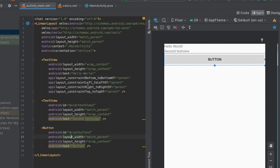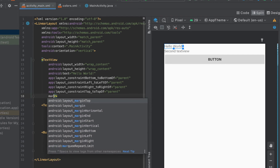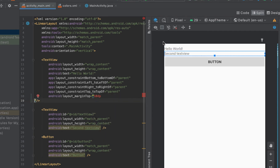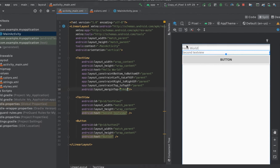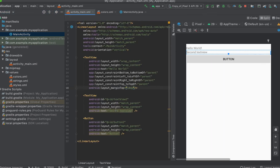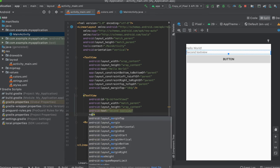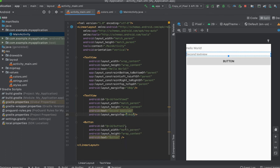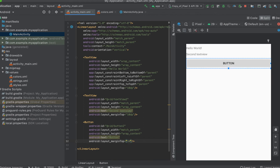We can add some space between the items by using what we call the margin — margin top. Let's say a margin top of 10dp, and you can see from here that a space is created between the first item and the parent, which is the linear layout. I'll do the same for the second text view by adding a margin top of 10dp, and also add a margin top of 10dp for the button. This creates space between our items while they remain vertically oriented.